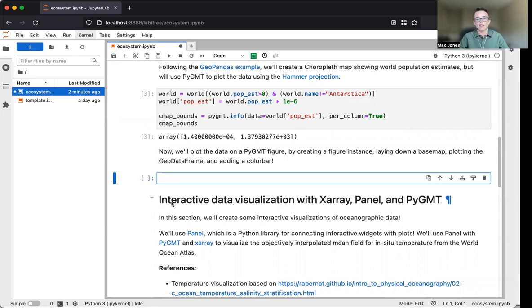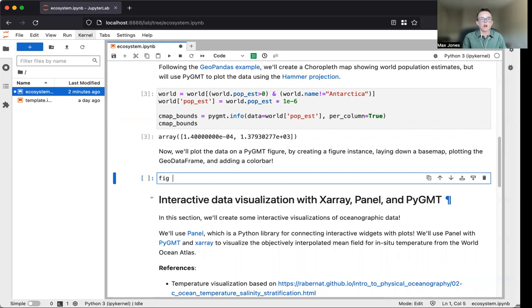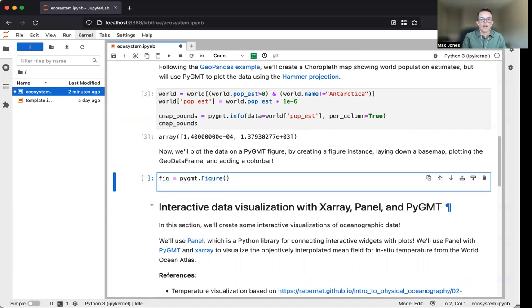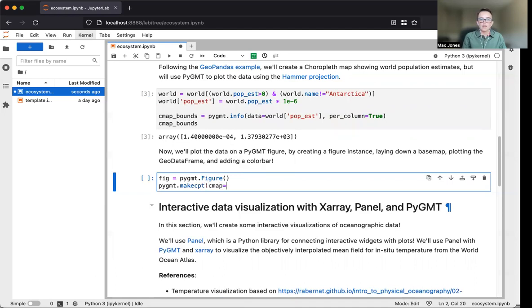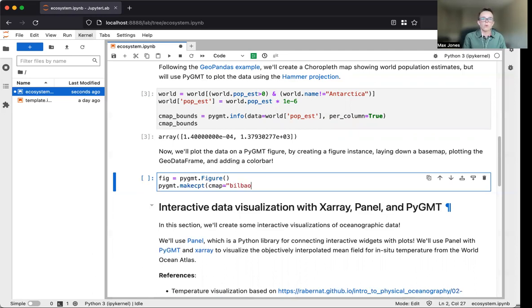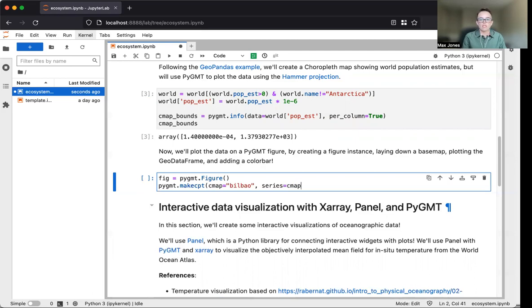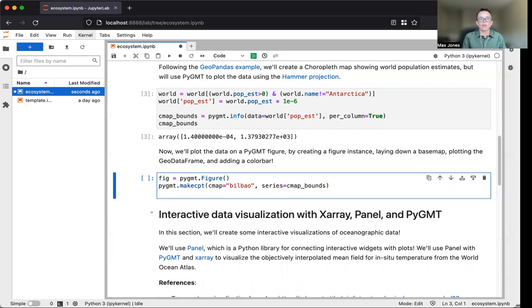Now we're ready to create our figure. We start in PyGMT by creating an instance of the figure class. We'll create the color map using pygmt.makecpt, and we'll use the series parameter to set the range of the color map using our cmap_bounds variable.